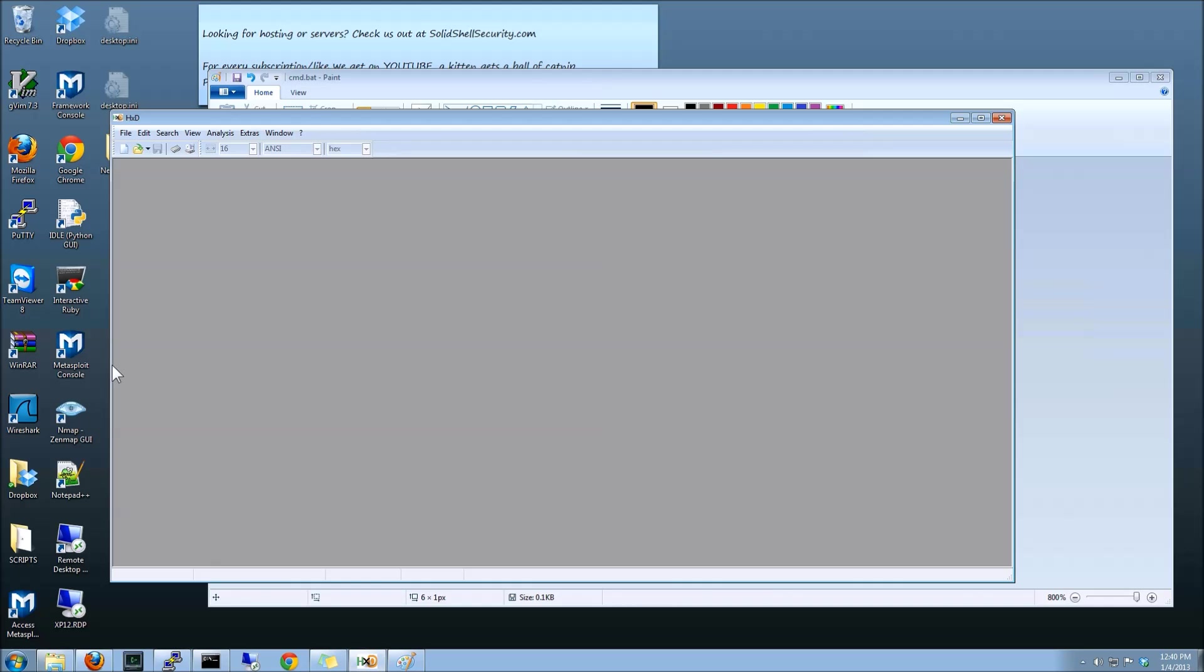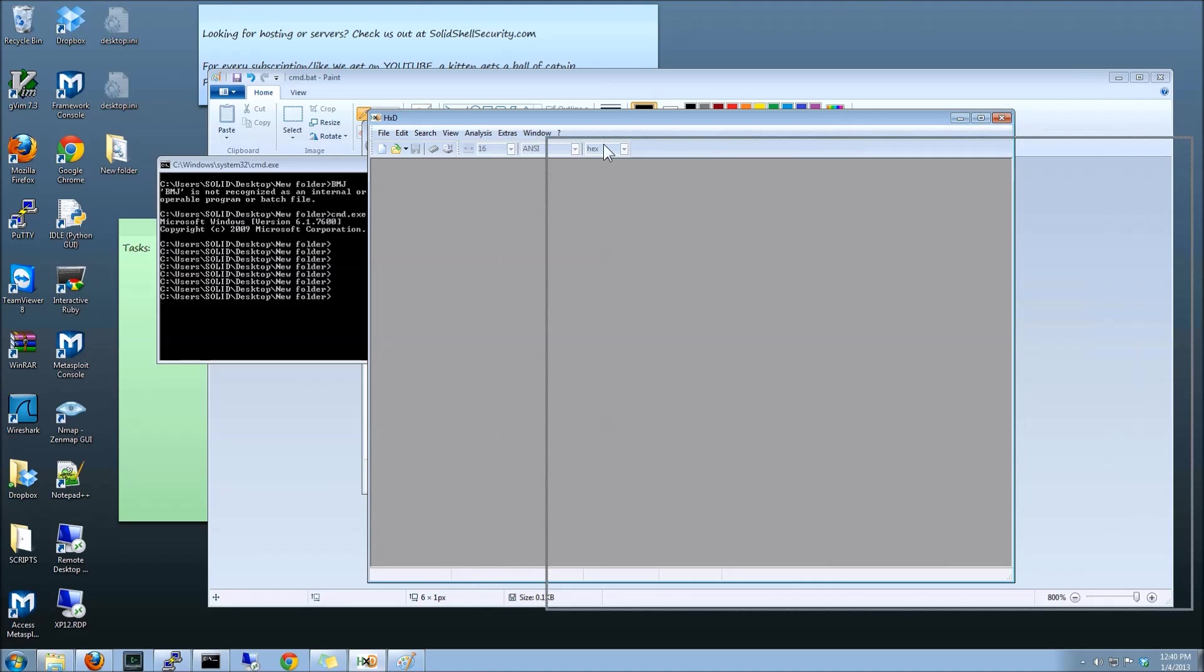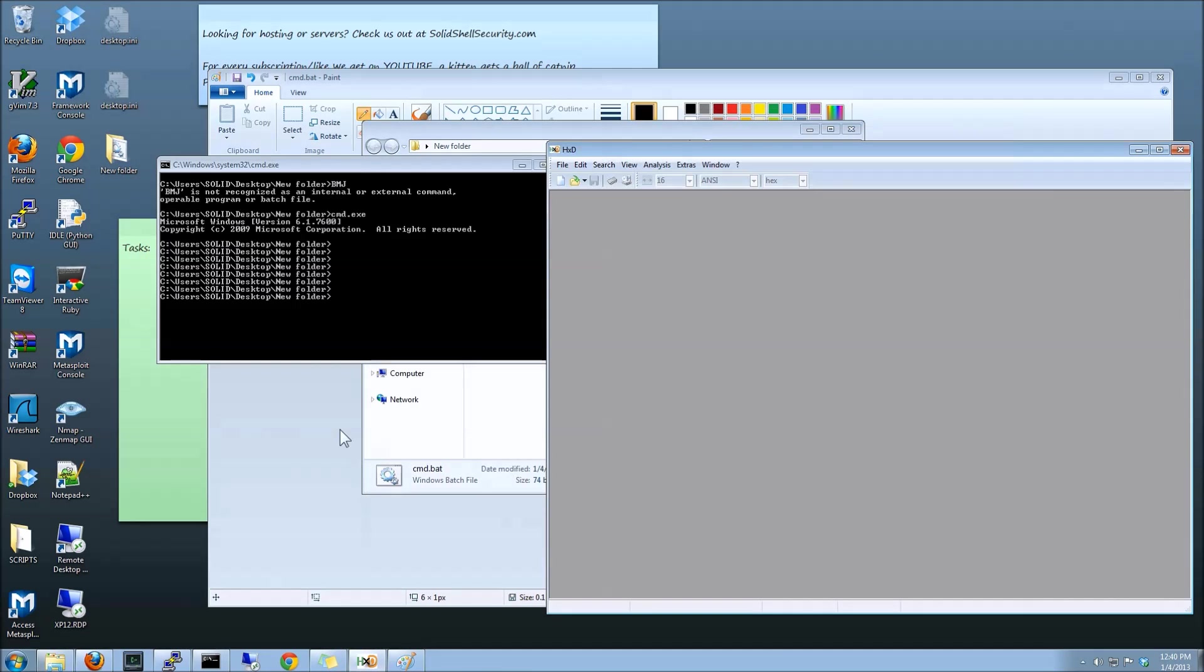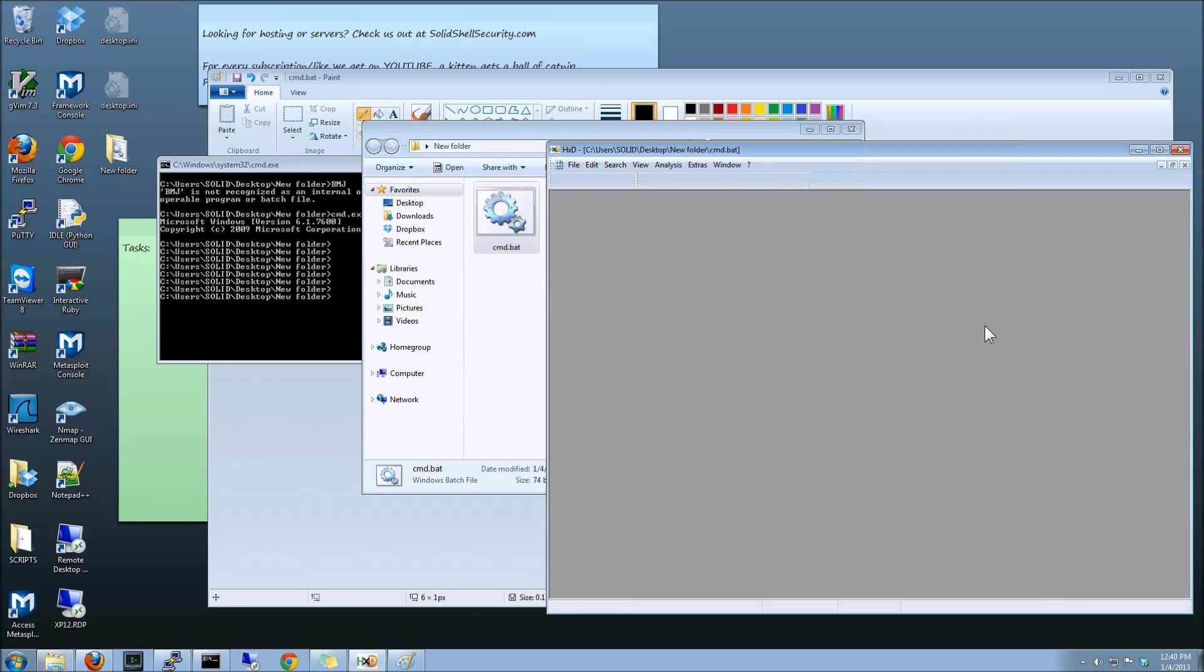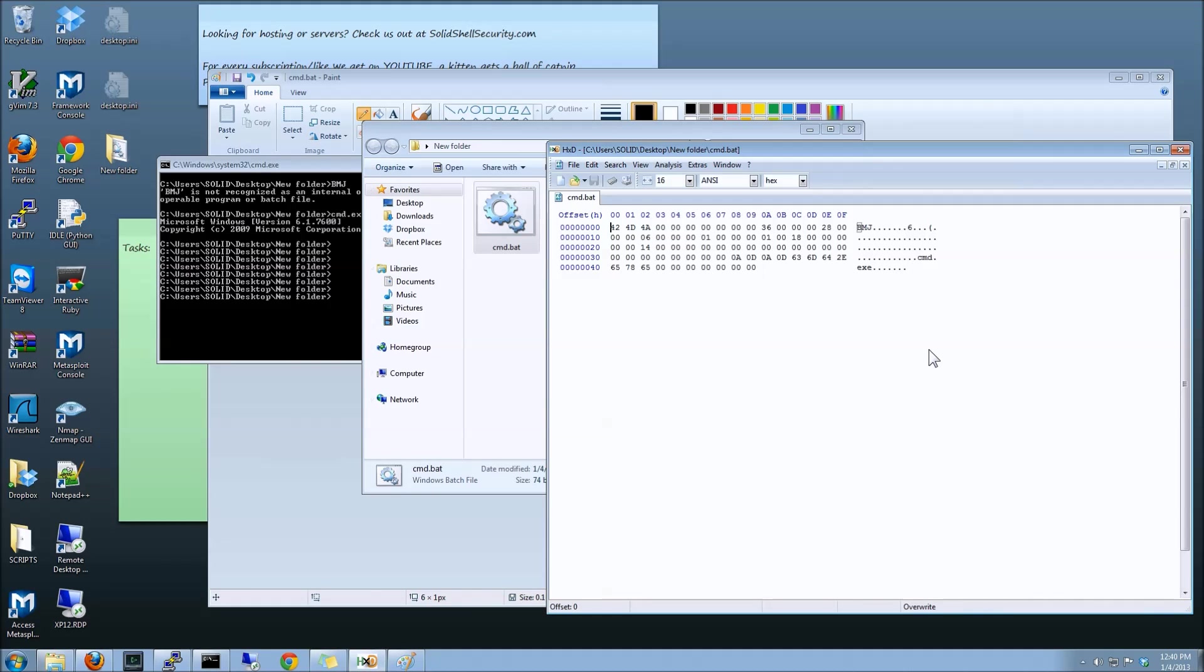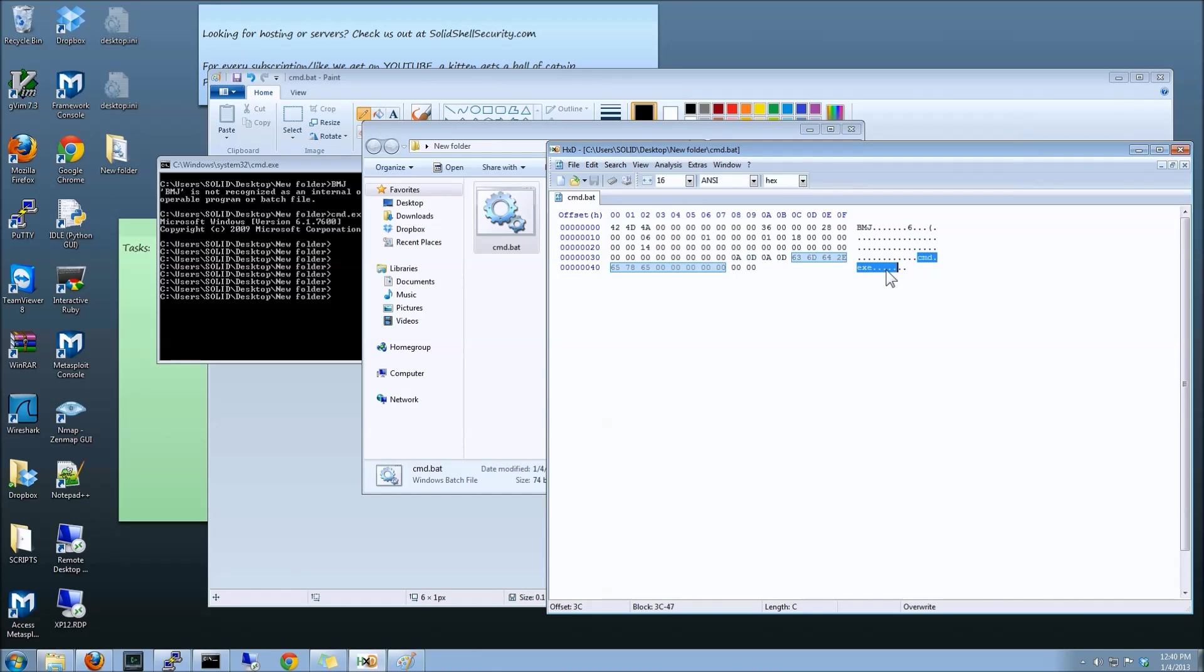You can bring up any hex editor real quick, and let's see, where is it, here we go, drag it in, and here we go. So it's a BMP file, and what we used was the colors to create a hex command in here. So that's the cmd.exe.